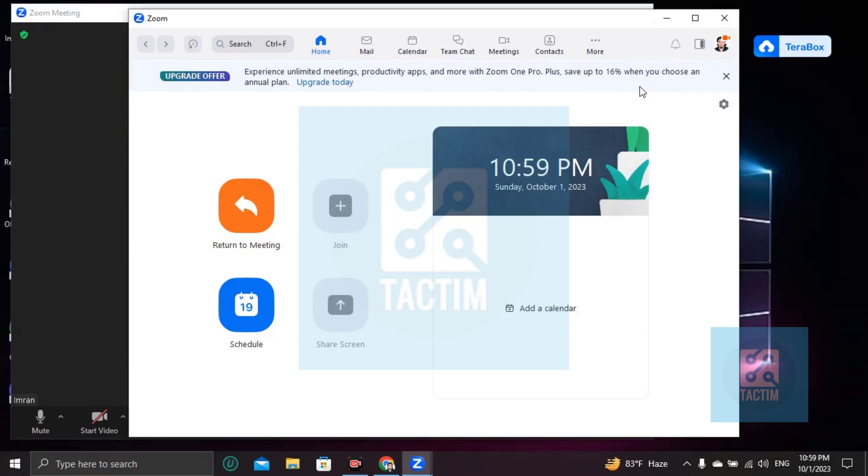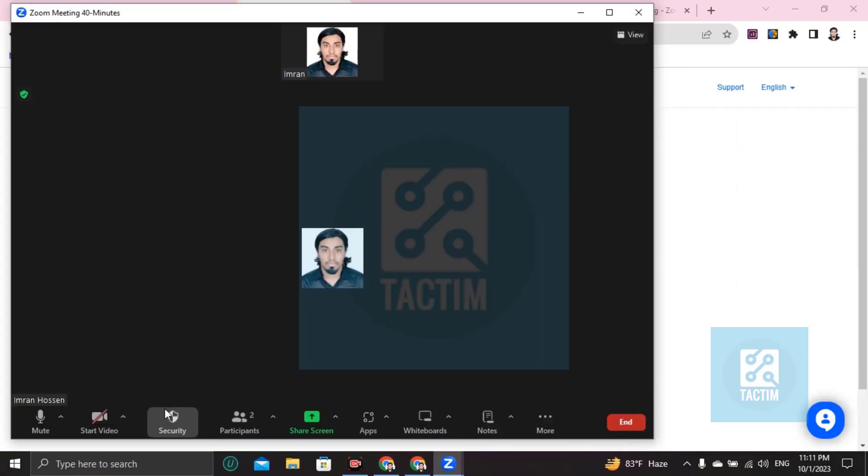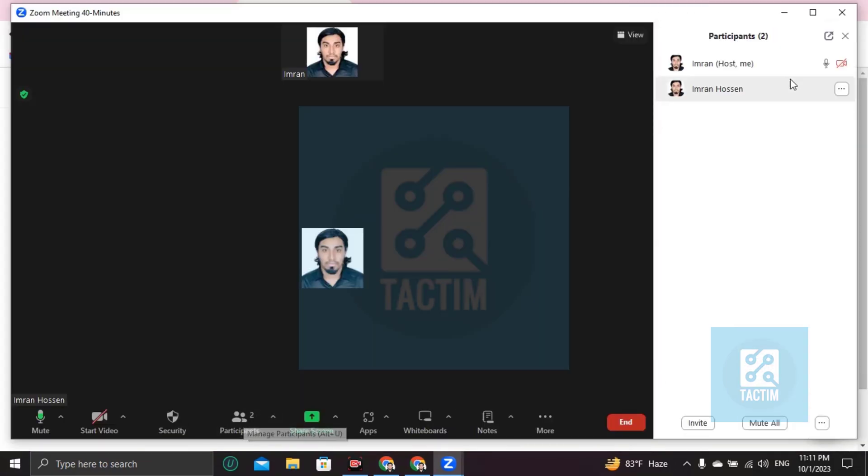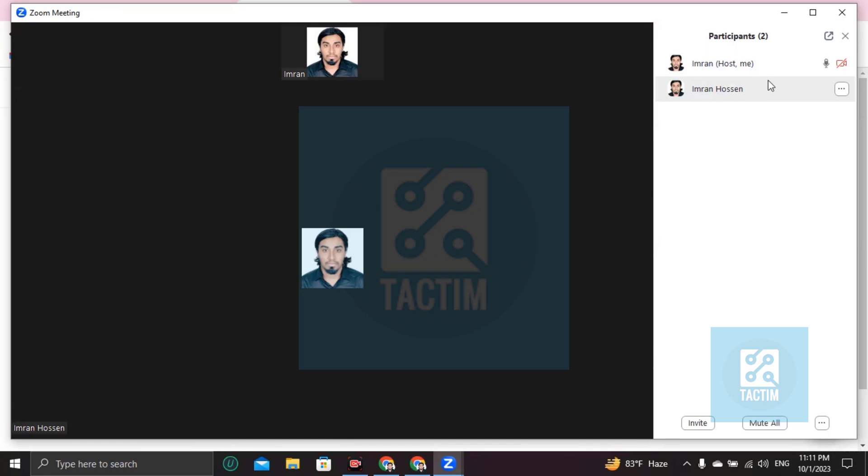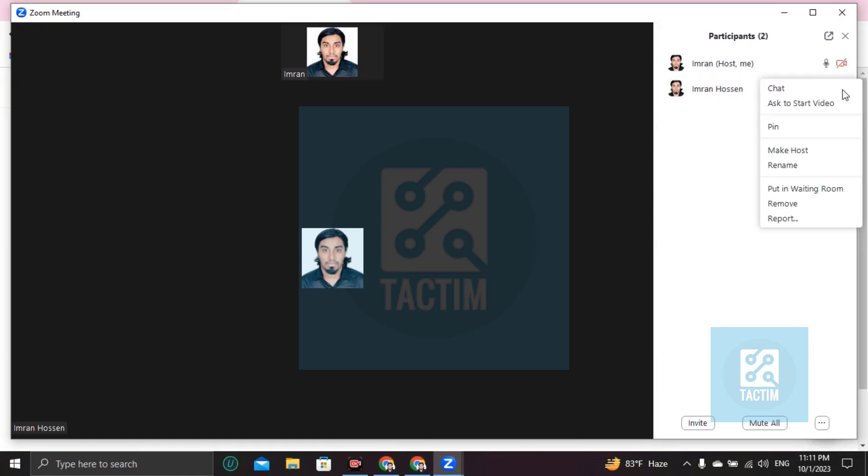All right, now you can see here two accounts. So if you want to make host to co-host, I'm gonna make this. You can see here three dots. Click on this and you can make host here.